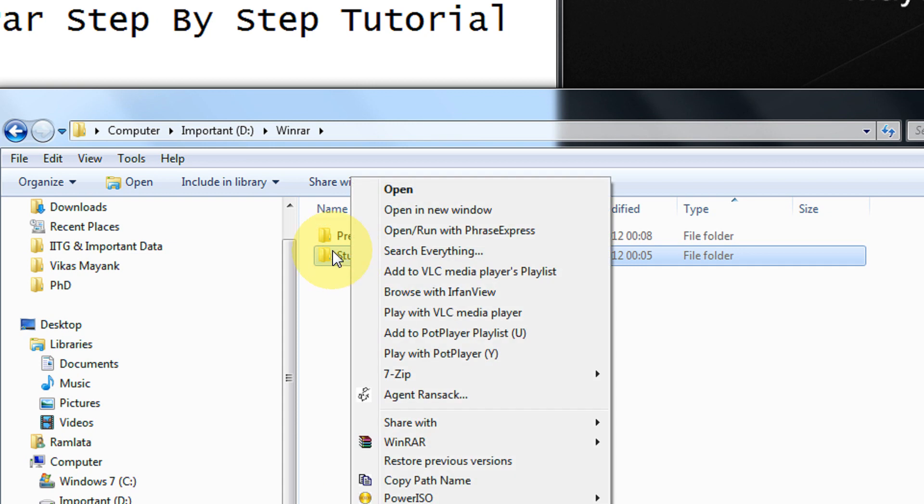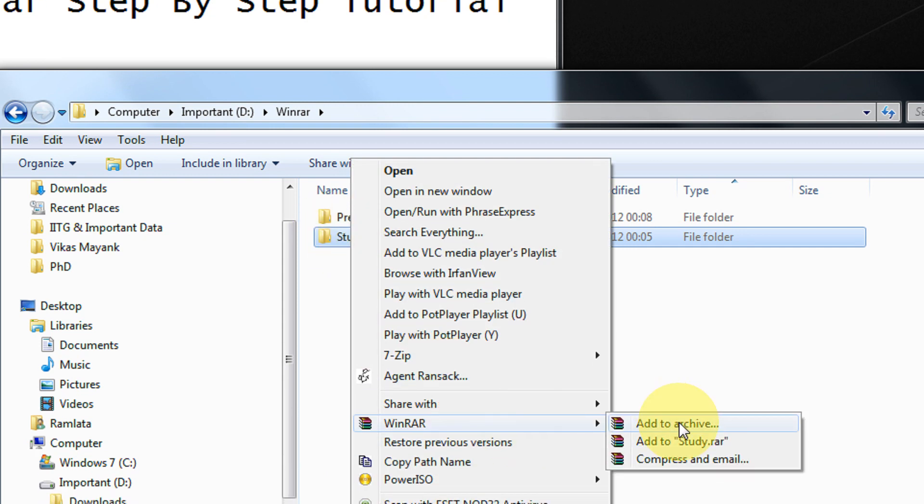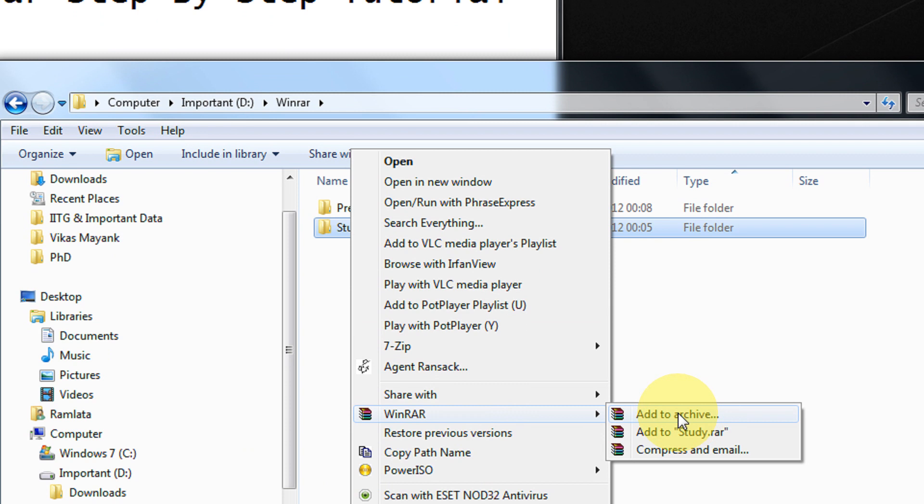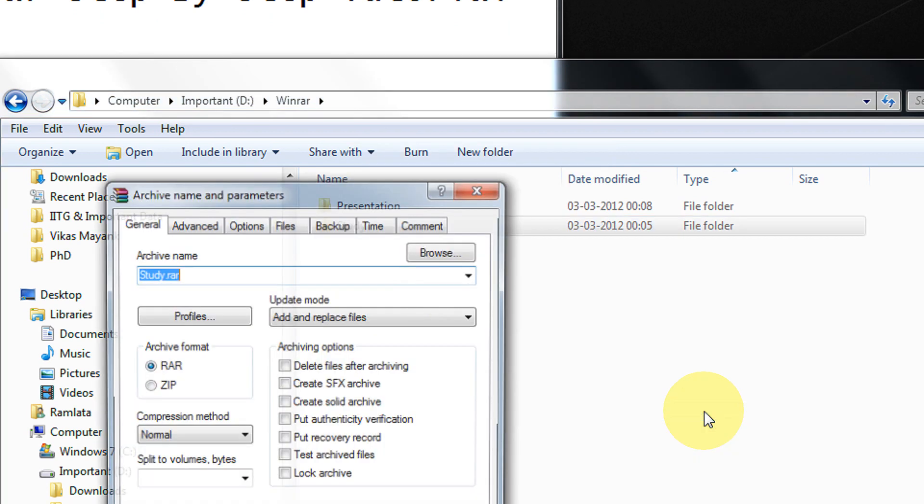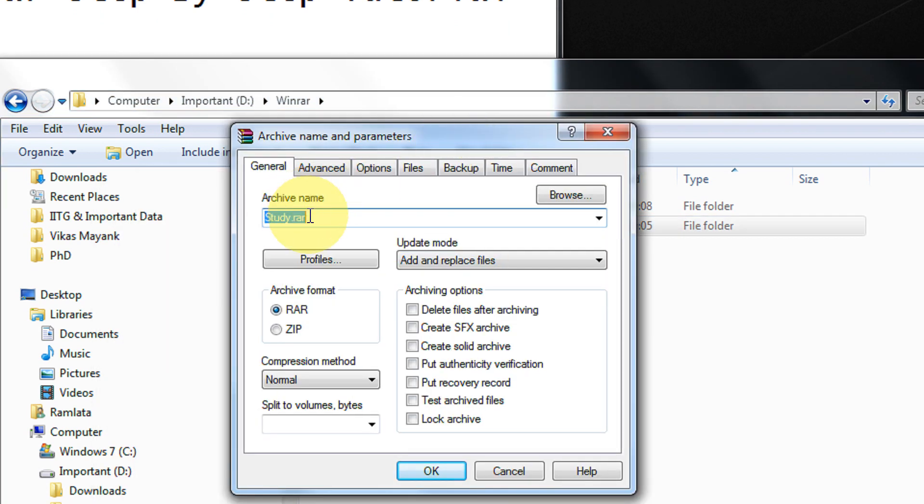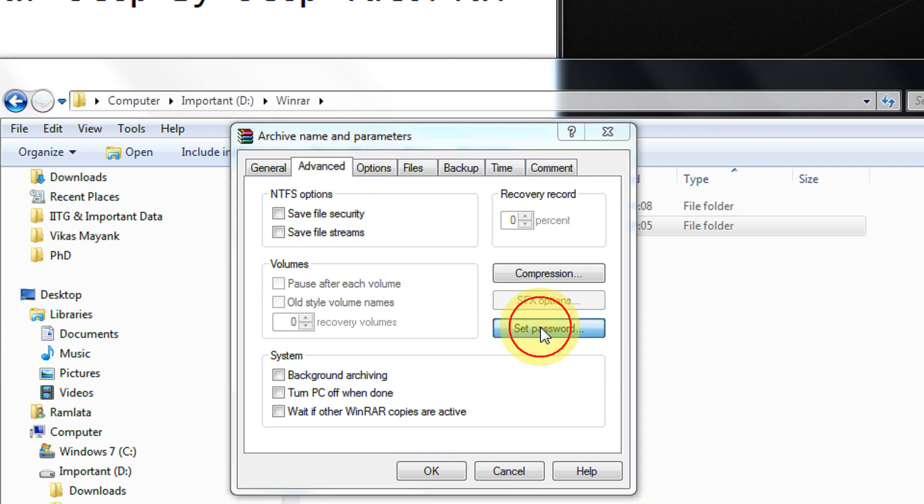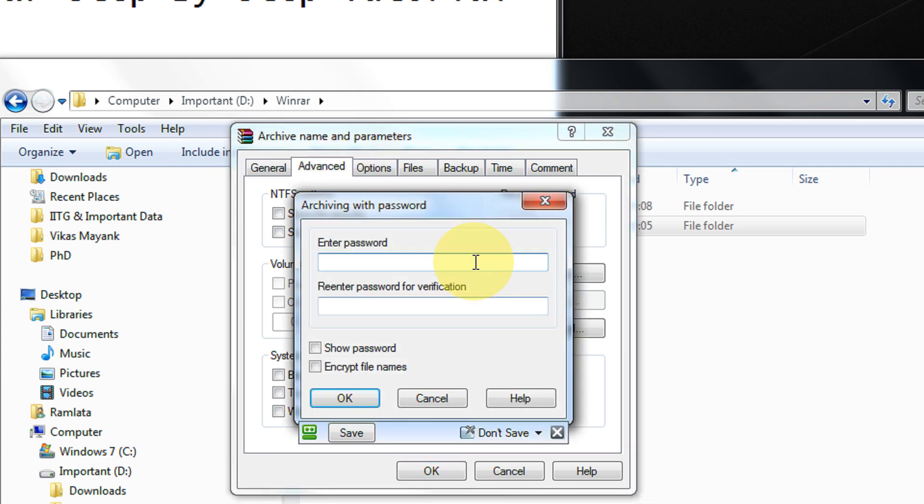Right click on study, come to WinRAR, click on add to archive. Give any name of your desire. First I will show the simpler method. I will tell you to set password.